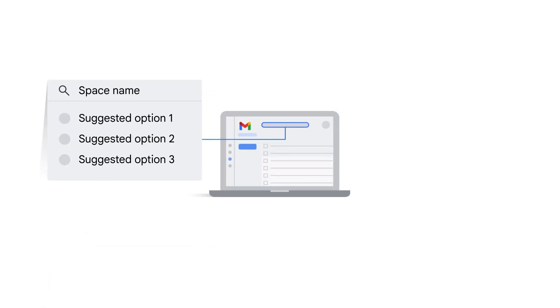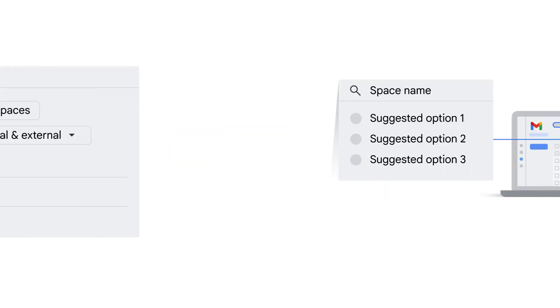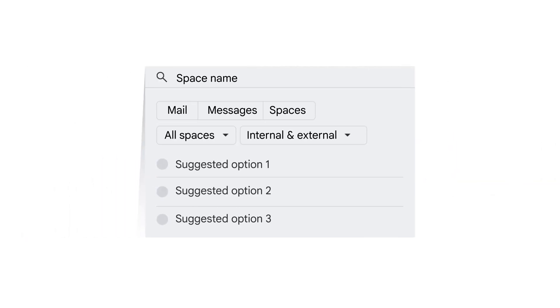To search for a space when using Google Chat within Gmail, type the name of the space into the search bar. You might see the space name appear as a suggested option. Otherwise, press Enter on your keyboard to complete your search, and click the Spaces tab that appears within the search results.